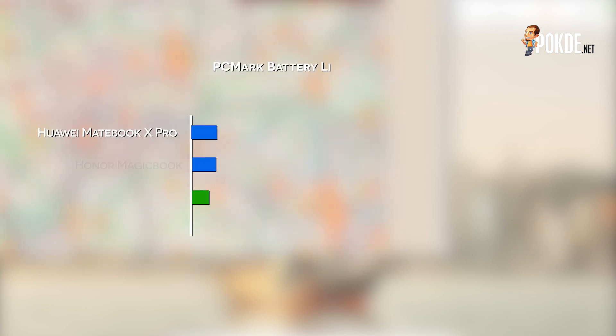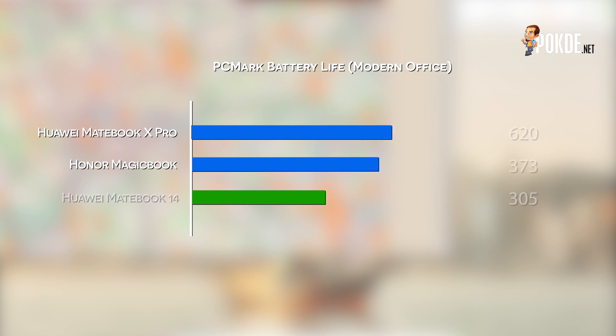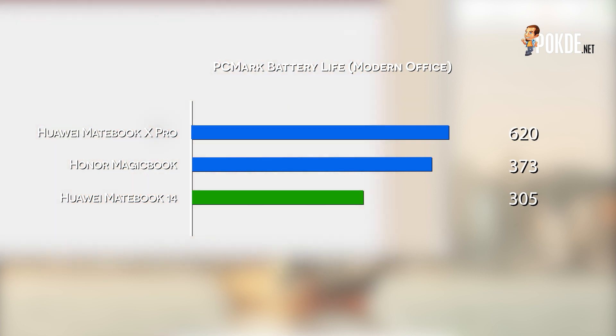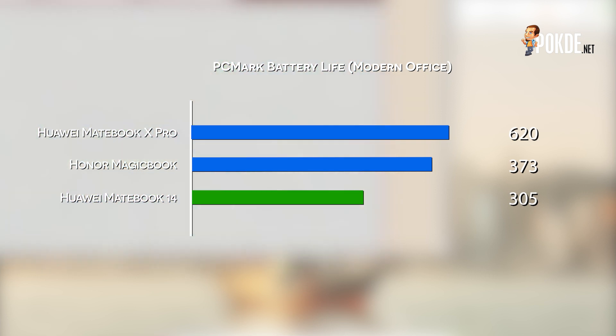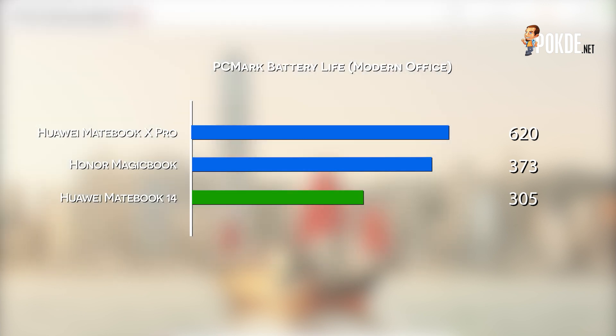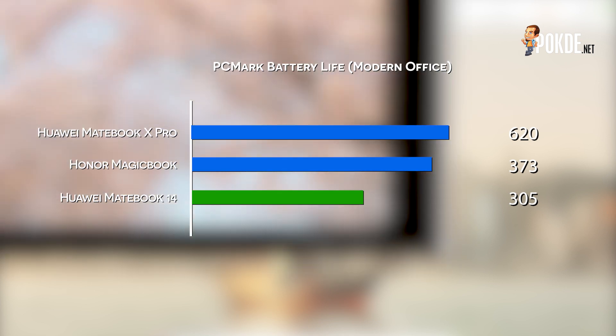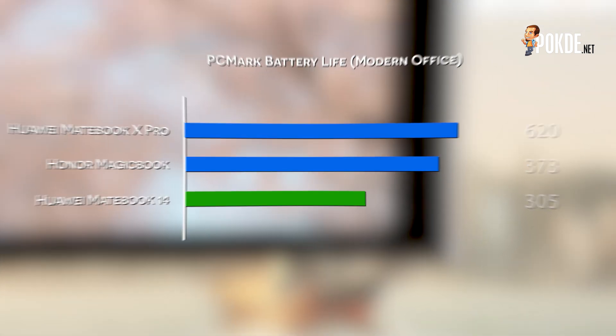Lastly, we have the PCMark Battery Life Test, where we put it through the Modern Office Endurance test, and the Huawei MateBook 14 lasted 305 minutes on full charge. In comparison to the other two laptops that we've shown here, which is the Honor MagicBook and the Huawei MateBook X Pro, it didn't fare as well, but given what you're getting with this laptop and the value that it proposes, it's still a pretty decent score nonetheless, so I'd say it's pretty much within acceptable levels.